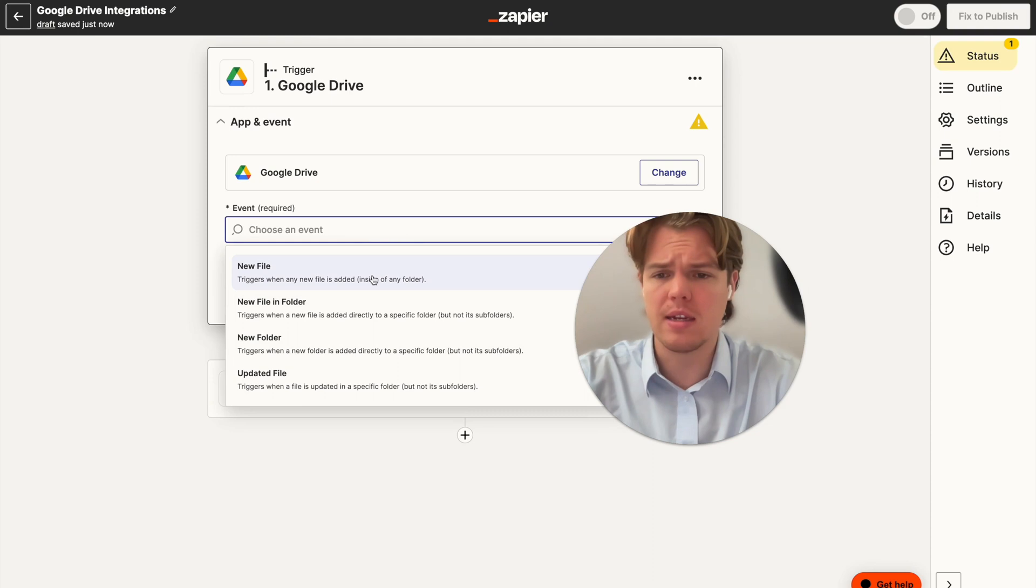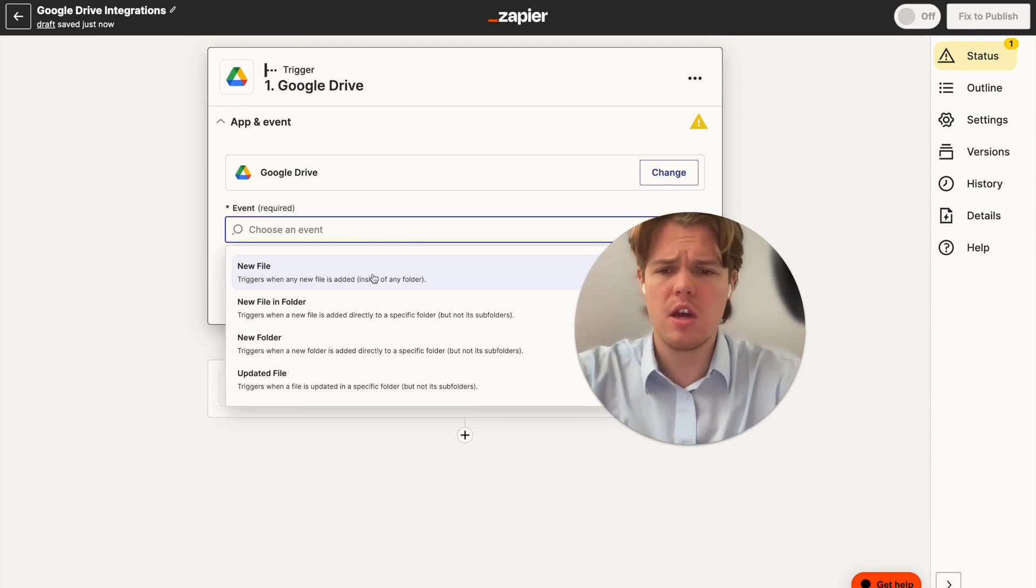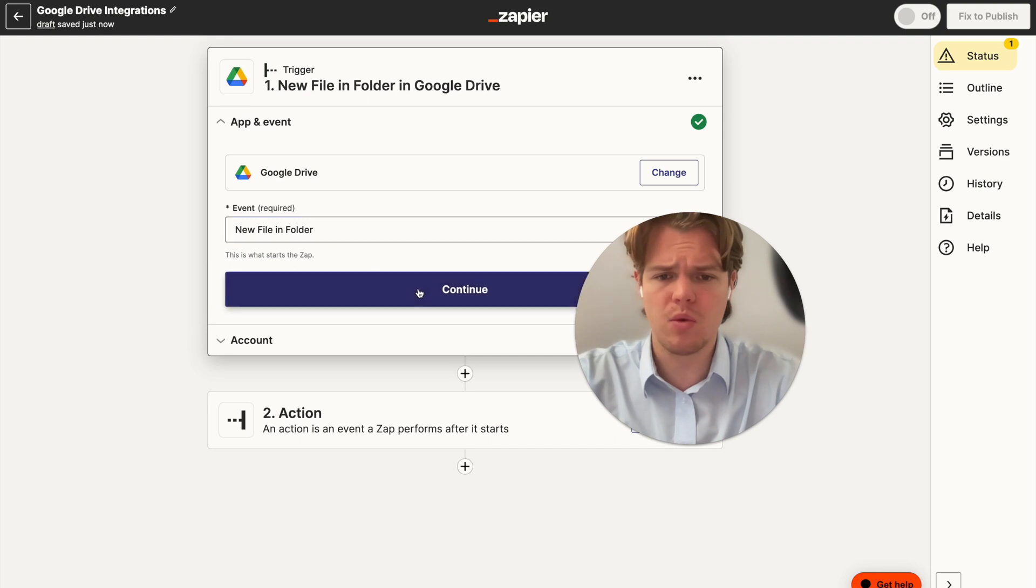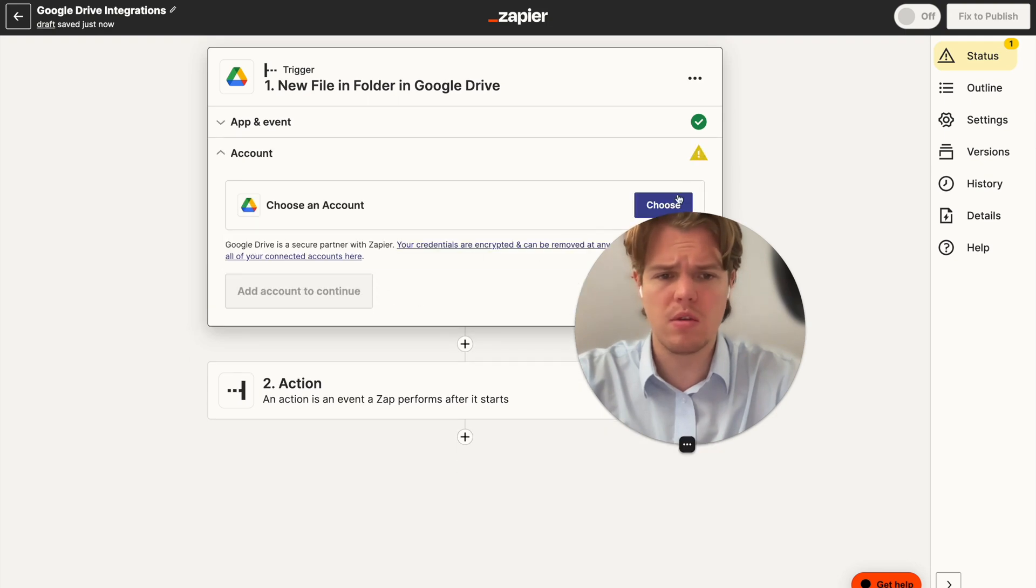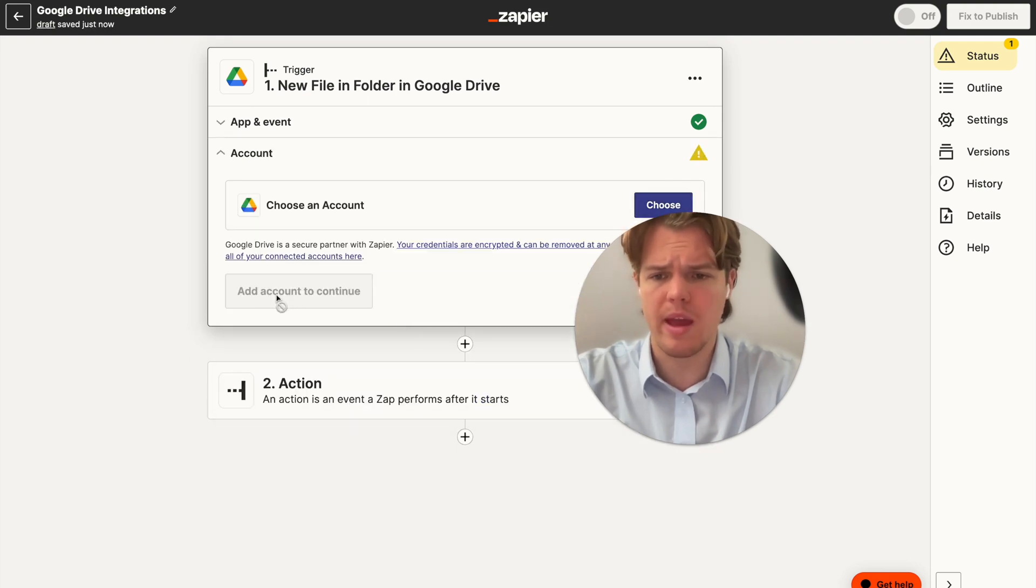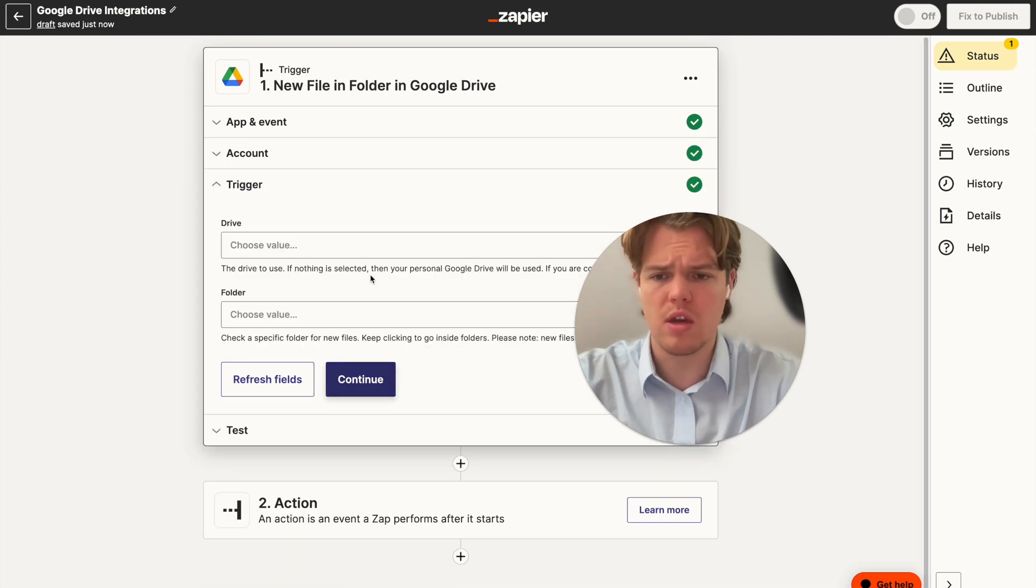And essentially, you're going to see the whole thought process behind this. So we're going to go ahead and do new file in folder. I'm going to hit continue, choose our account, which is going to be our courses account here, WebCafe AI.